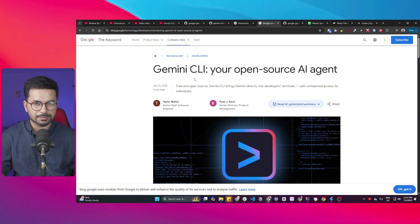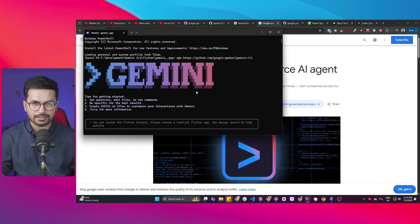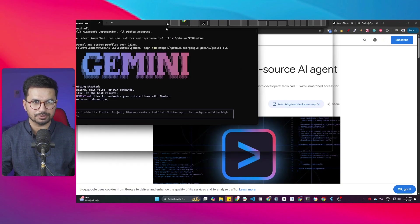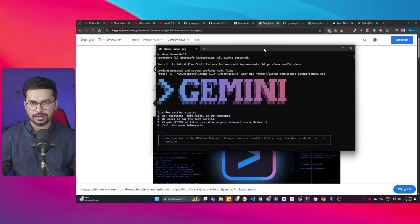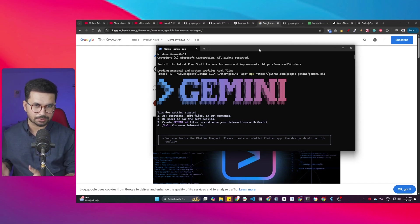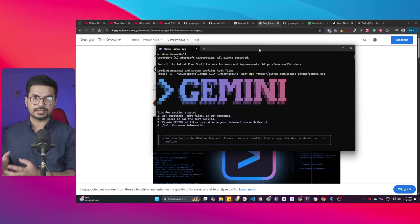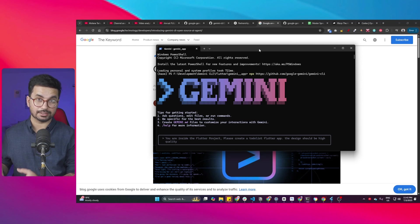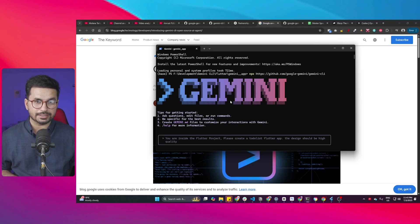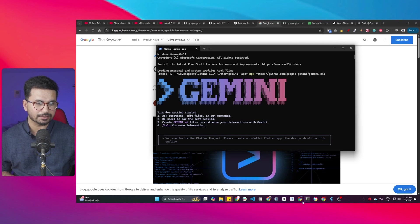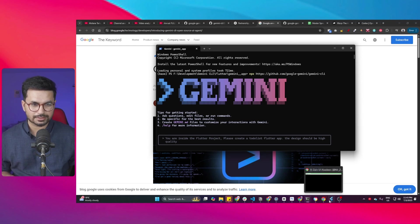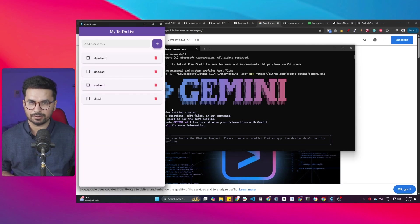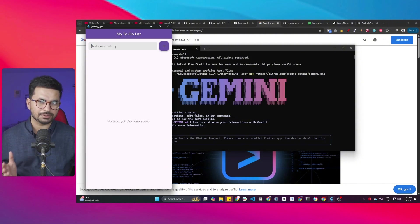Now you can use Gemini CLI directly inside your terminal just like I'm using it inside my terminal. I did not install it inside VS Code. You can install it inside VS Code or something like Cursor or WindSurf but for now I'm just using it inside my terminal only. In fact, I have created several projects using Gemini CLI and one of those projects is a Flutter app.